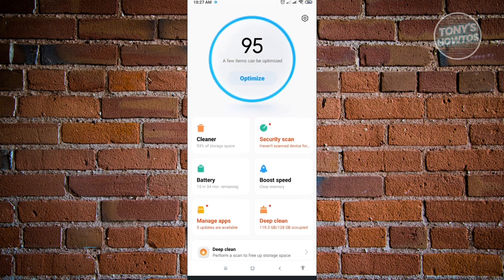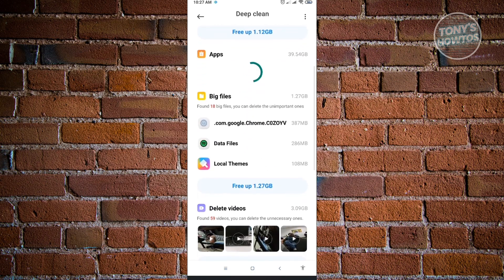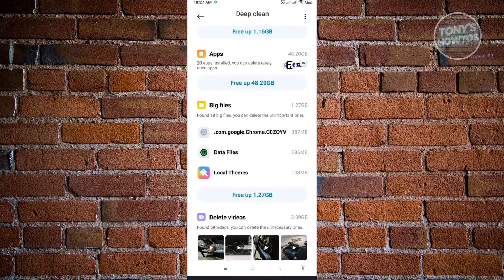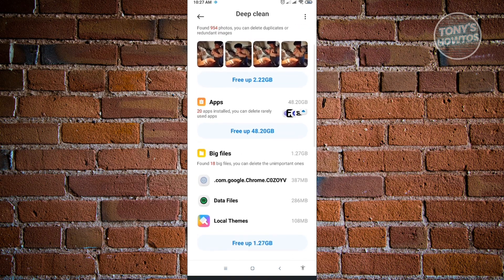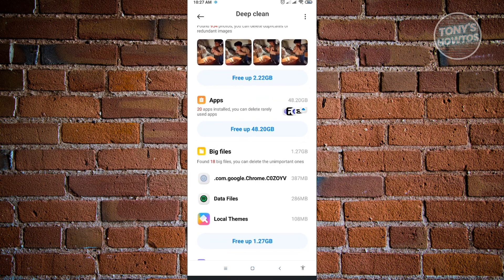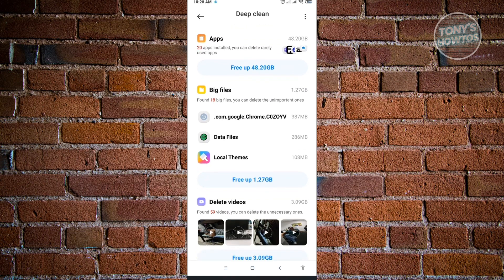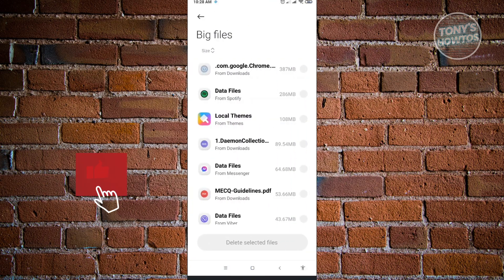To free up space, click on Deep Clean. This will show you different photos and applications you might not need on your device. You can free up apps in the photo section, or use Free Up Space in the apps section. There's also a Big Files section — click Free Up 1.27 gigabytes there to clear large files.